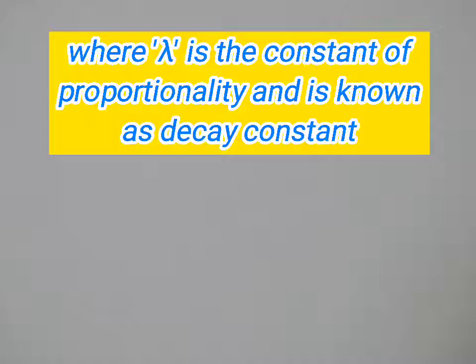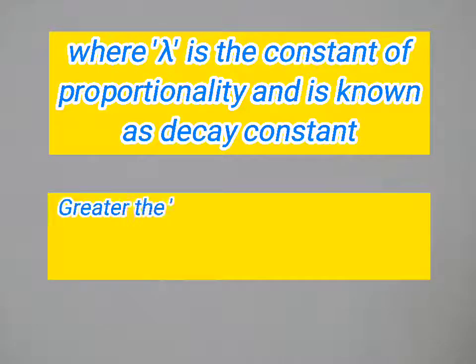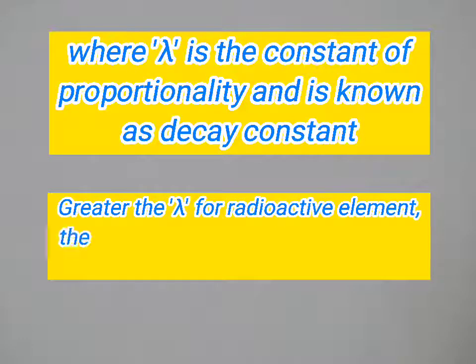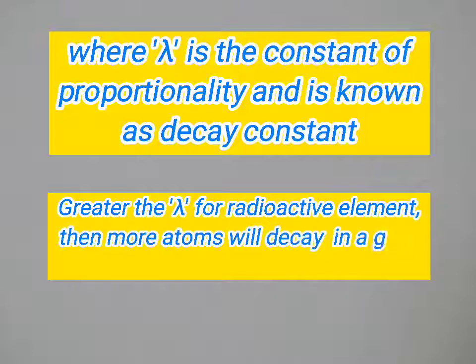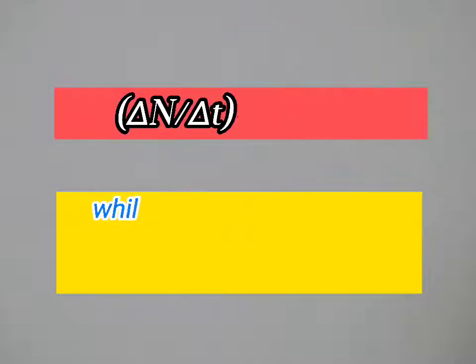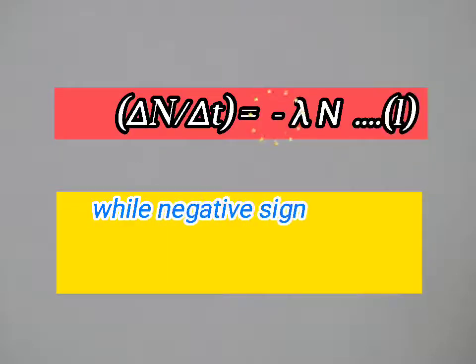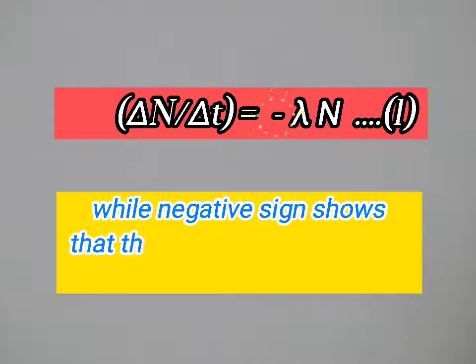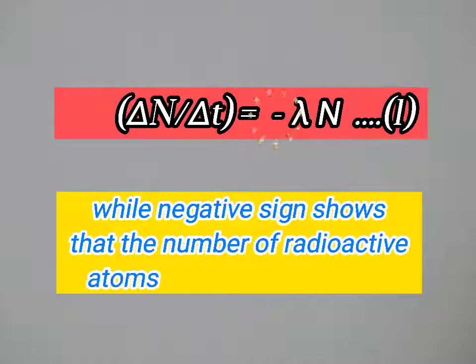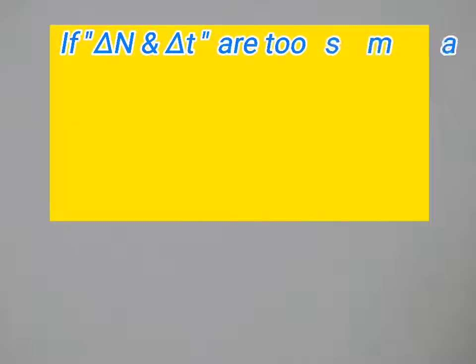Greater the decay constant for a radioactive element, then more atoms will decay in a given time and vice versa. The negative sign shows that the number of radioactive atoms decreases with time.